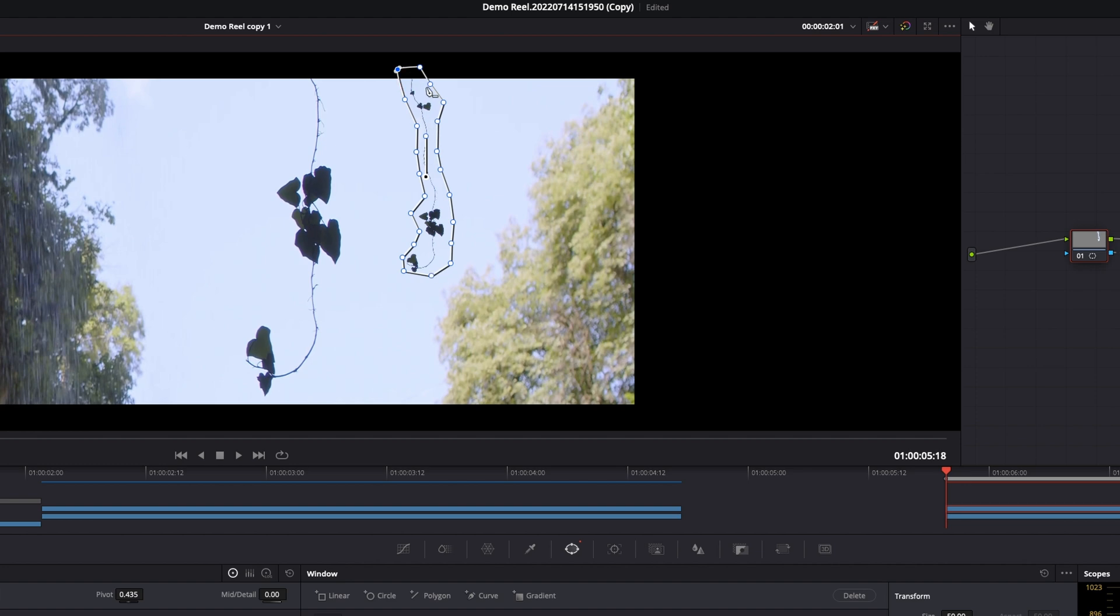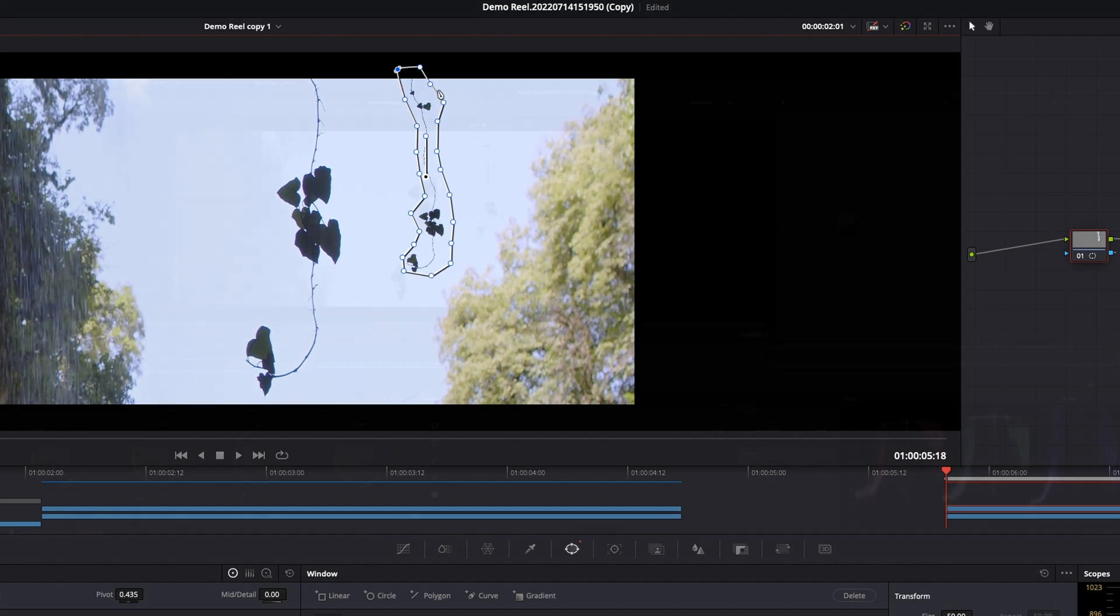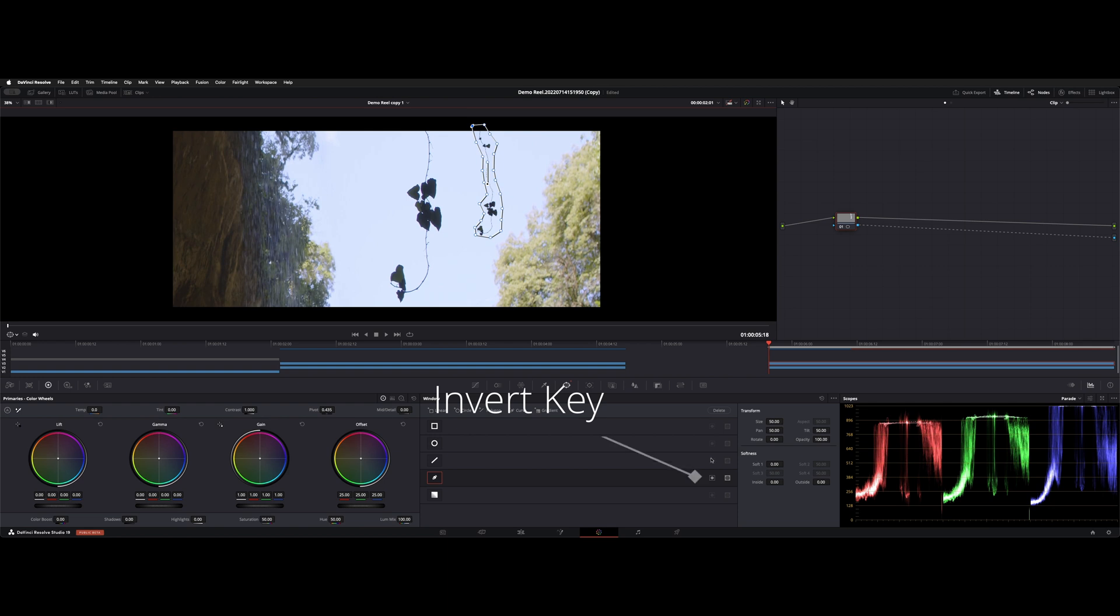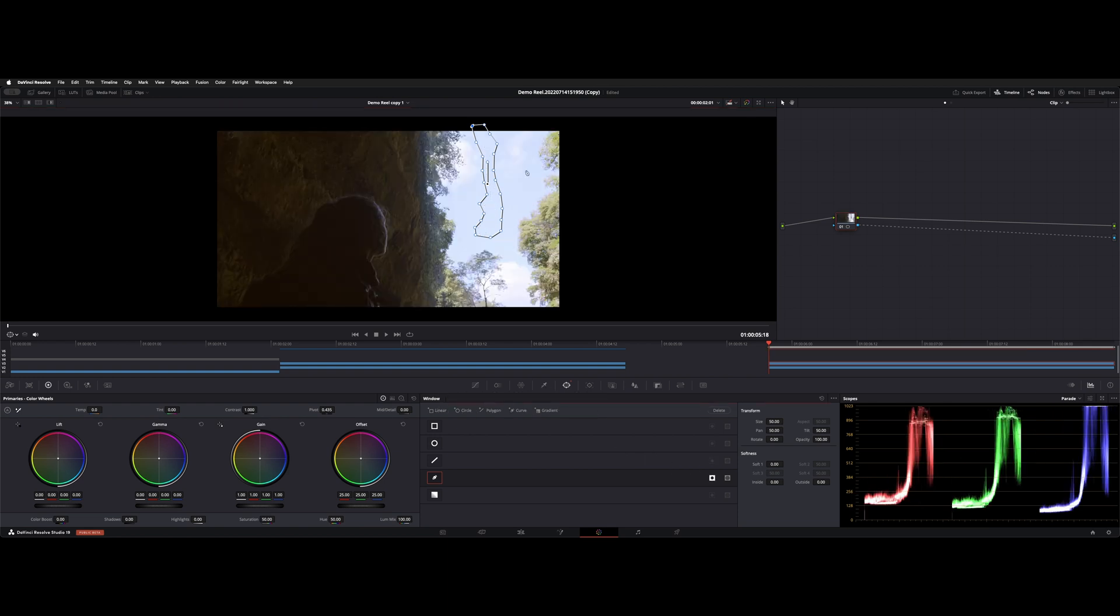and connect it. And now it's essentially letting everything outside of the key through. With this little button down here, that inverts our key and keys out inside the window and then leaves everything on the outside alone.